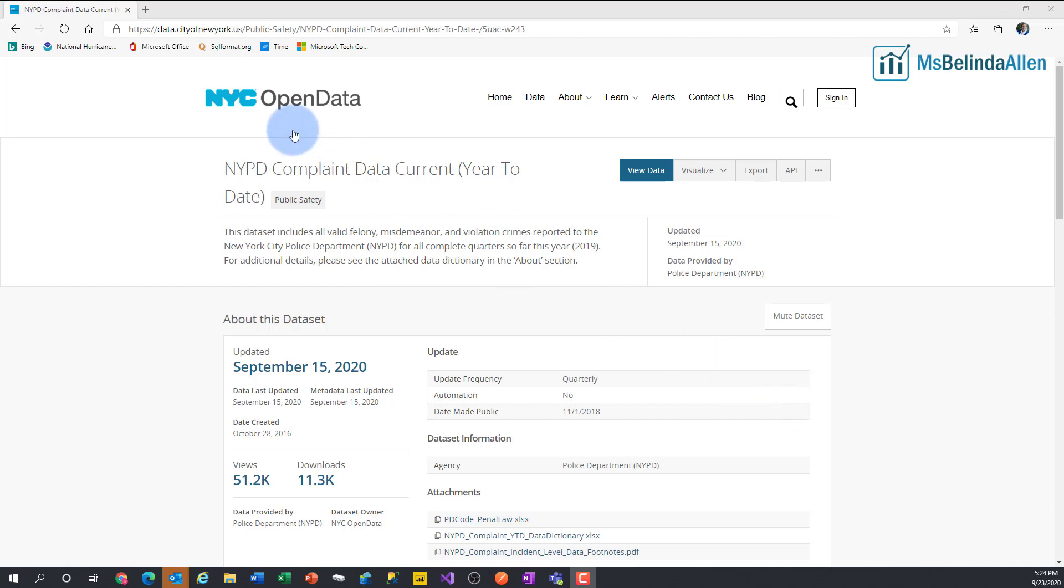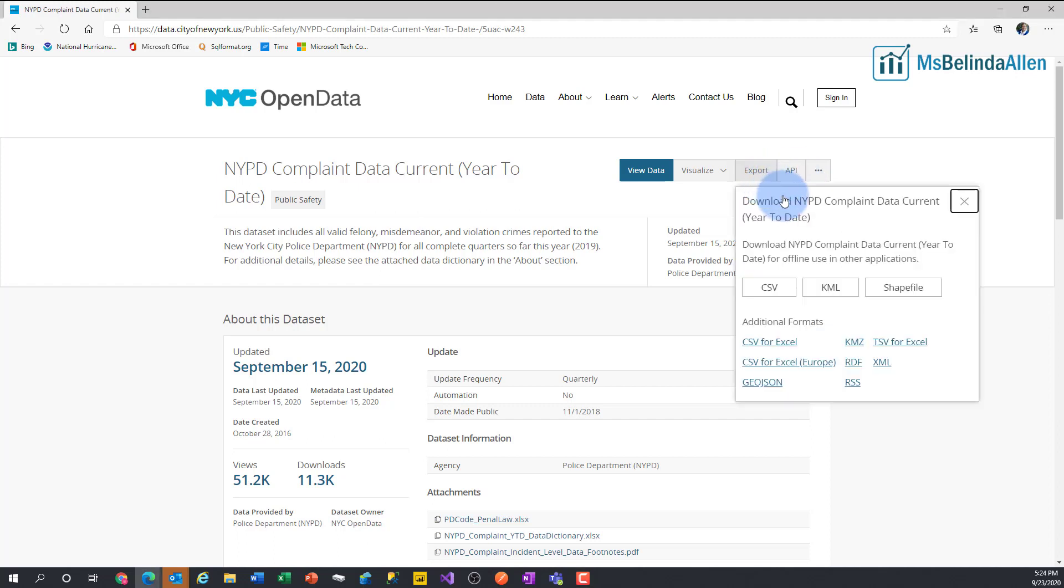Now I'm at one of my favorite data sources, New York Open Data, and they do happen to have an API. But what if they didn't? What if they only had the ability to export?